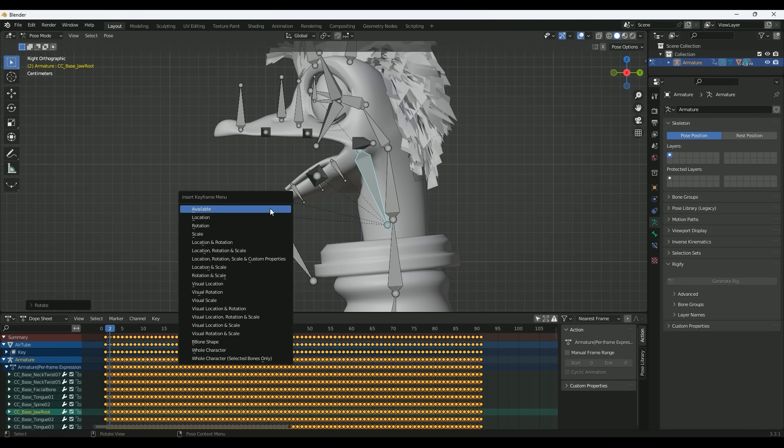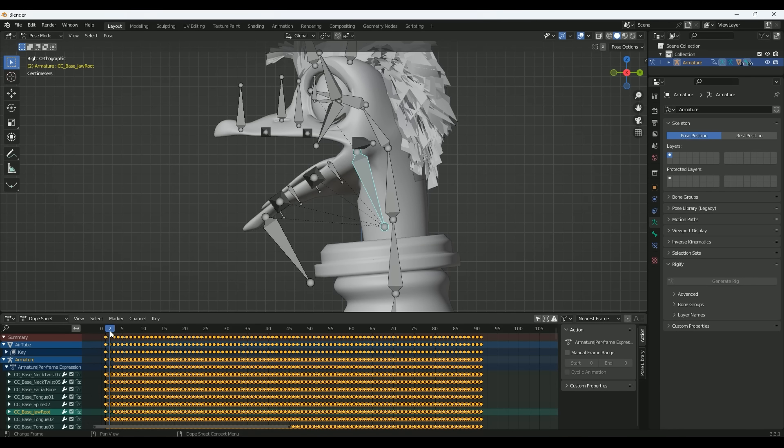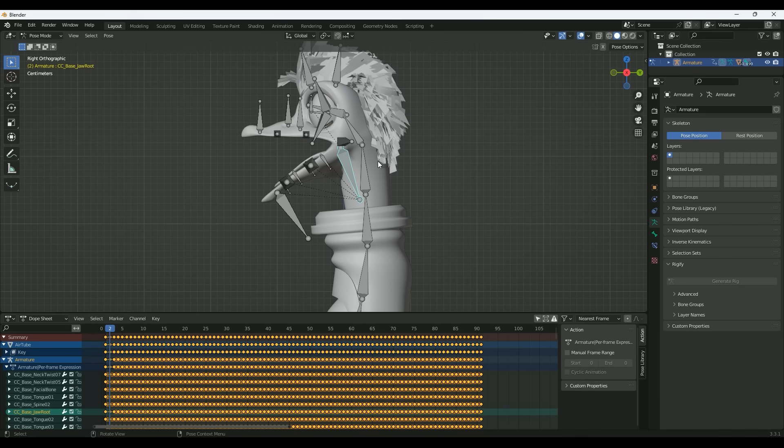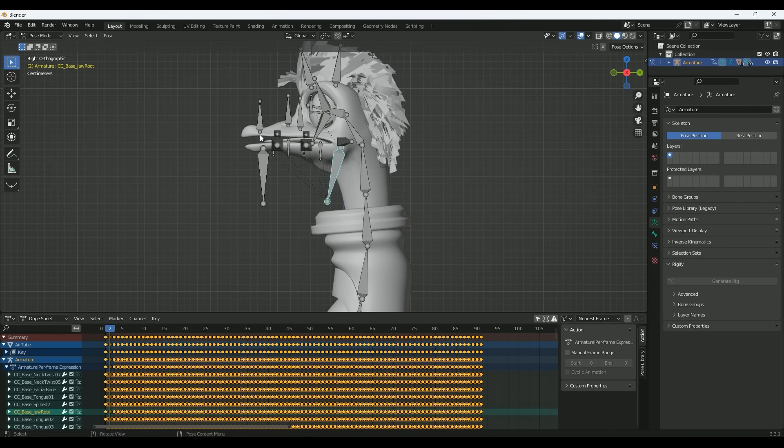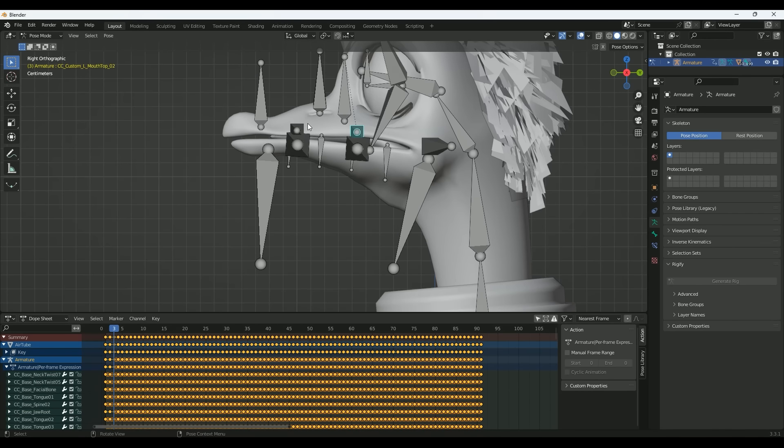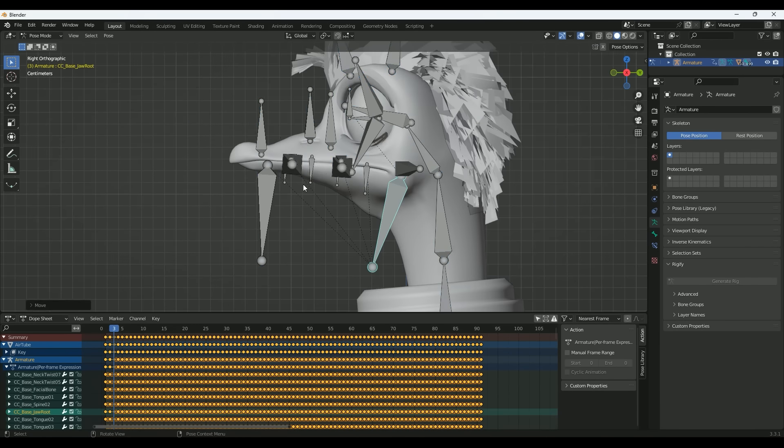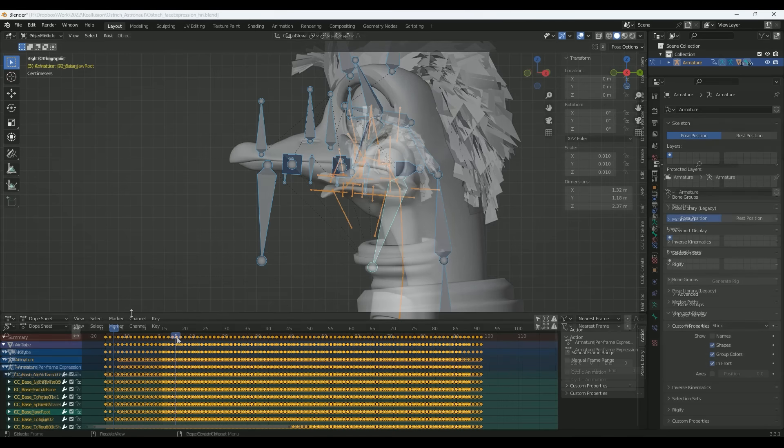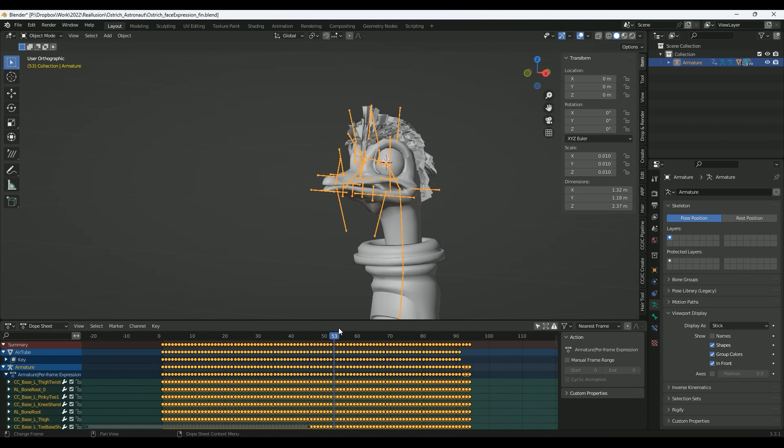After I have finished an expression, I save all bone positions and rotations. Then I jump to the next keyframe and start with the next expression. This way I generate all the face expressions needed to make my character talk or show emotions.